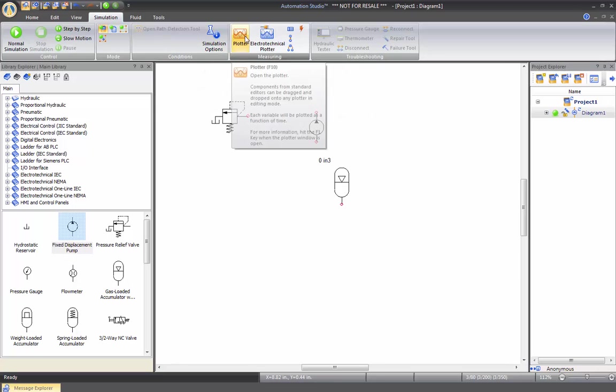The plotter enables you to trace some lines of the simulation as it goes over time. Pressure flow, peaks of pressure, everything will be there. Again, we have a video specifically for the plotter.